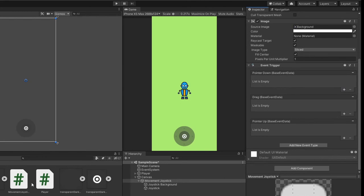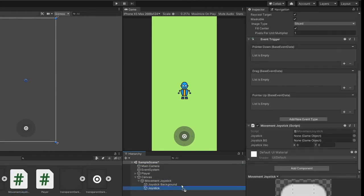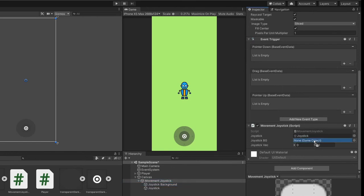Let's attach our movement joystick script onto the movement joystick game object and assign our joystick and joystick background to it.